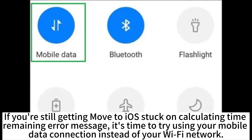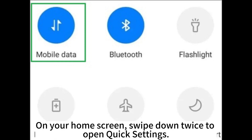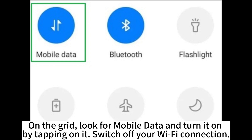If you are still getting the Move to iOS stuck on calculating time remaining error message, it's time to try using your mobile data connection instead of your WiFi network. On your home screen, swipe down twice to open quick settings. On the grid, look for Mobile Data and turn it on by tapping on it. Switch off your WiFi connection.